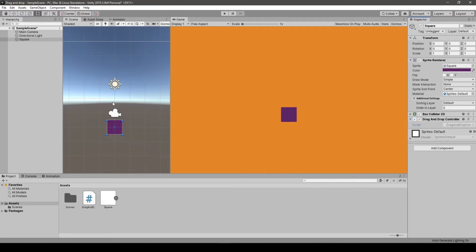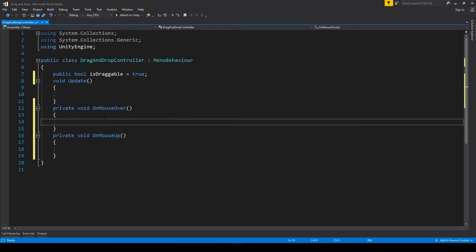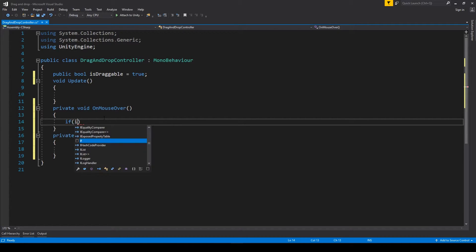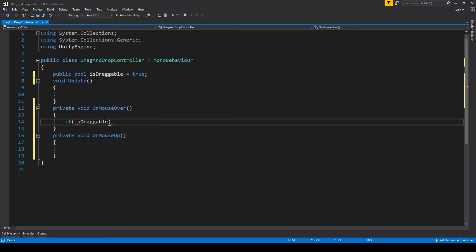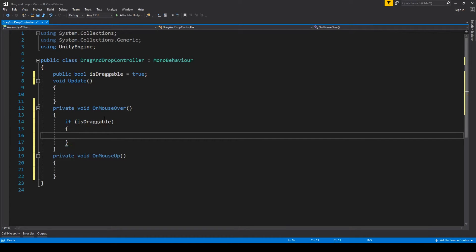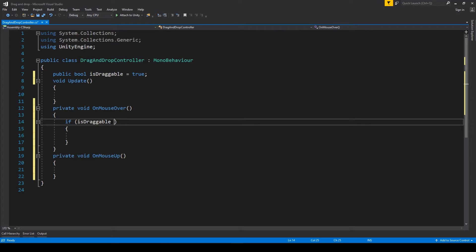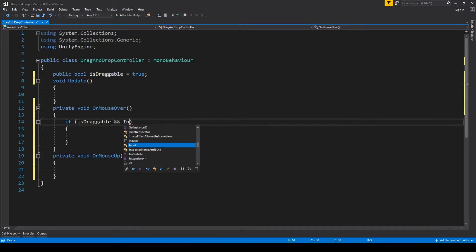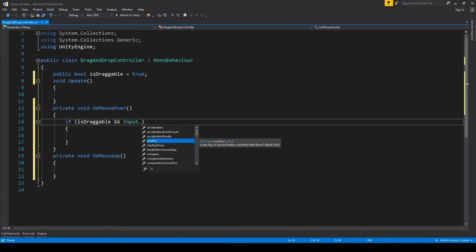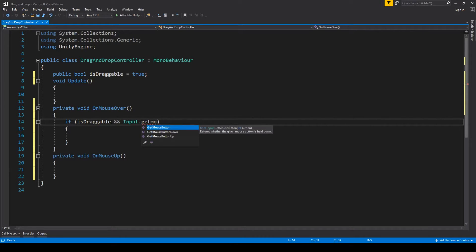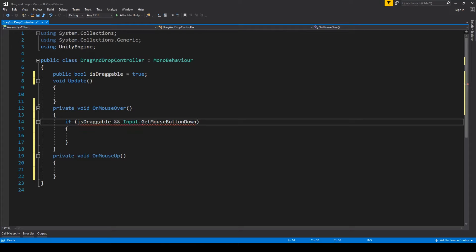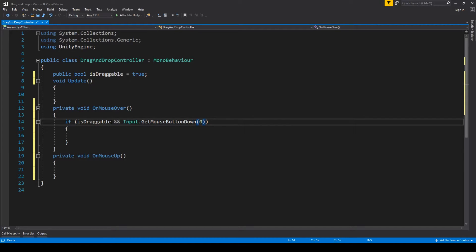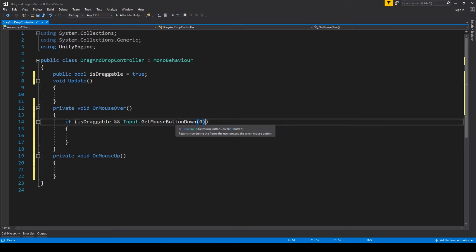So in the OnMouseOver, we check if isDraggable flag is set to true because we want the system to be customizable. And also we have to check whether the mouse button was pressed while the mouse pointer was over the object. So whenever we receive an input that our mouse button was pressed.